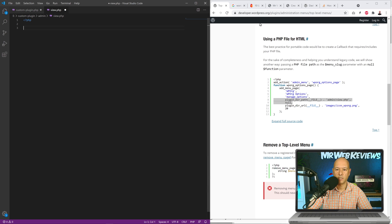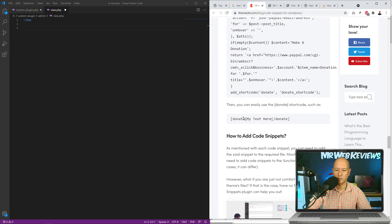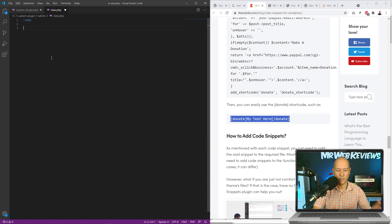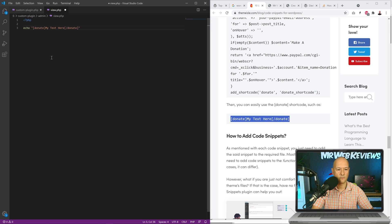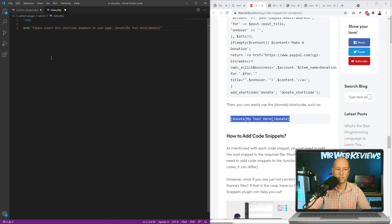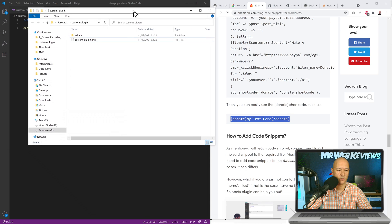Now we decide what content to display on the page. Going back to the explanation, we want to show users the shortcode they should insert on their page. We use echo to display the instruction: 'Please insert this shortcode anywhere on your page', followed by the shortcode itself. Don't forget to end with a semicolon. Hit Ctrl+S to save.